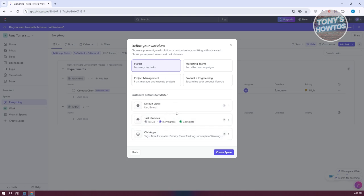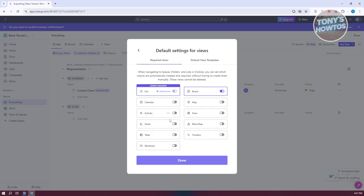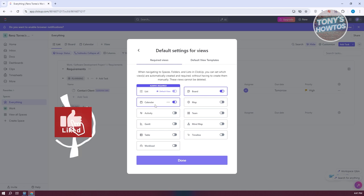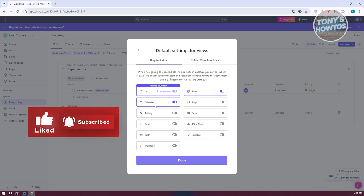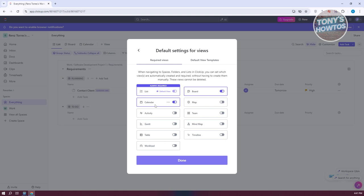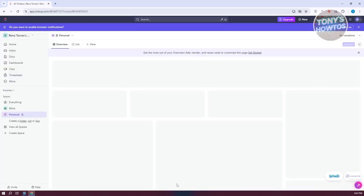I also want to modify the default views here. I want to add calendar as well. You could also use map or mind map, depending on your preferences. But I like using list, board, and calendar just to get familiar with ClickUp. The more you use the platform, you could use other views to further define what you need to do. For now, let's click on done and create the space.